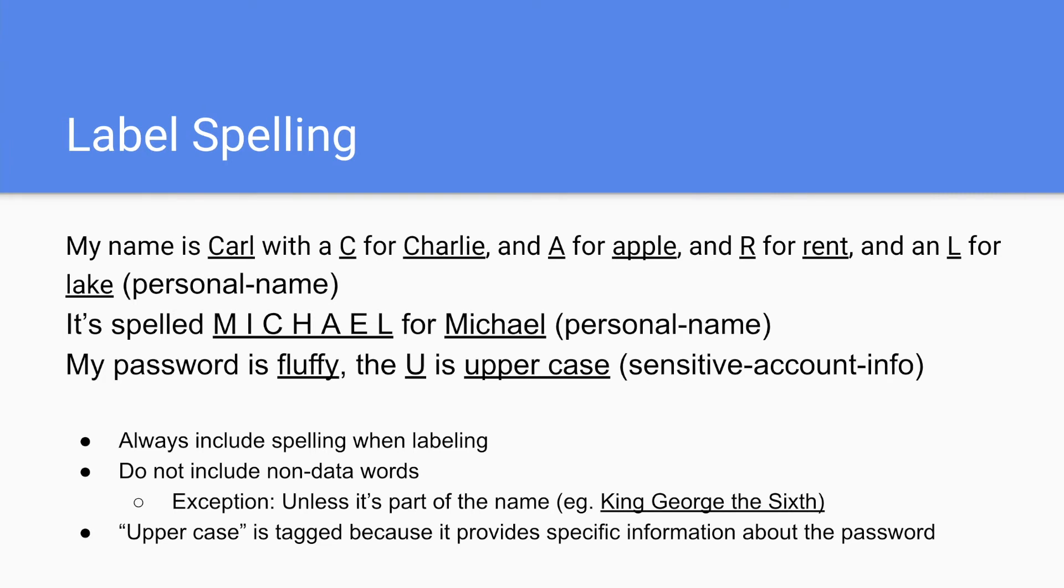So in general, we don't label non-data words. However, the exception is if it's part of the name or part of the label. So like King George the Sixth. Because the is part of the name, you label it as part of the name.